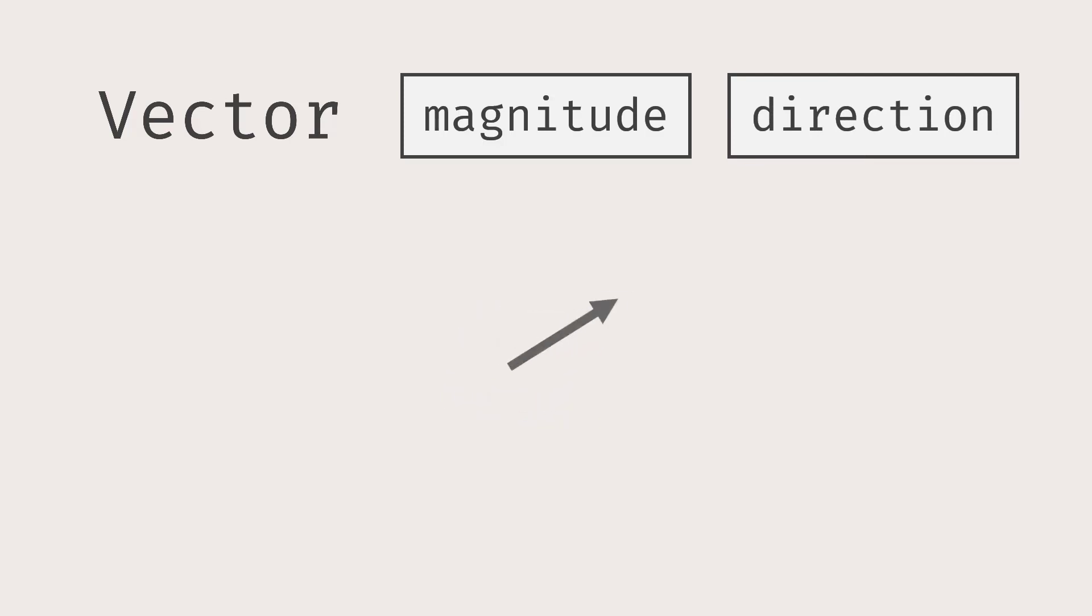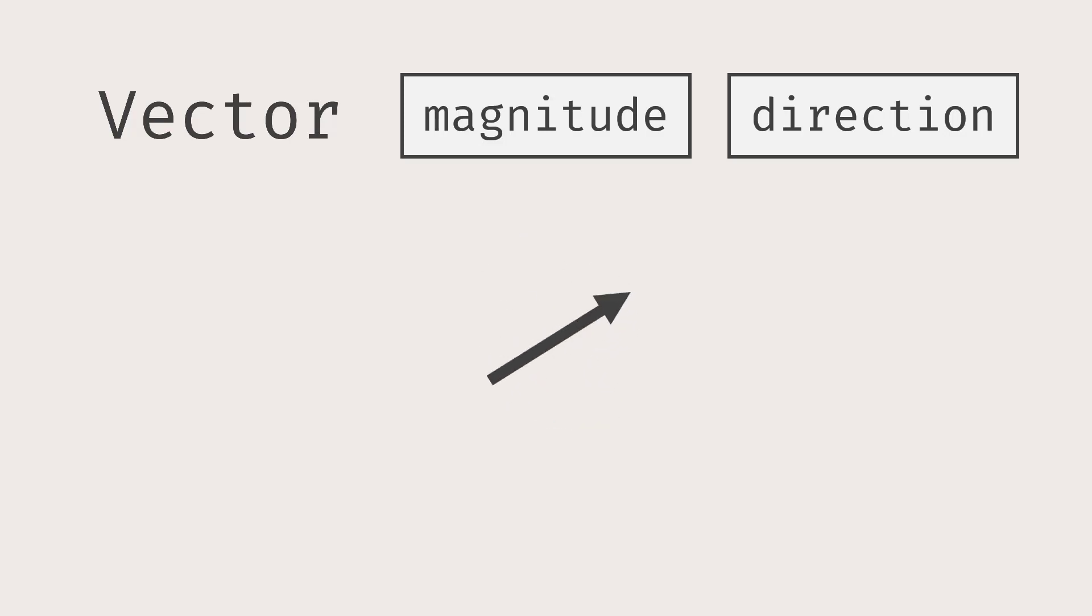It is where the vector is pointing. Look at the arrow. It can point this way, this way, or this way, or any other ways in the plane or in the space.